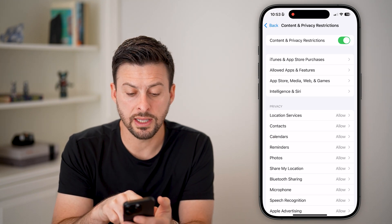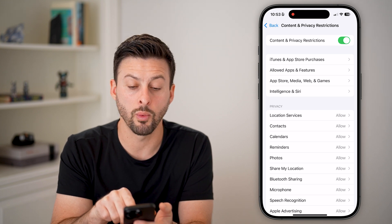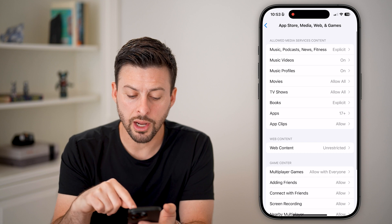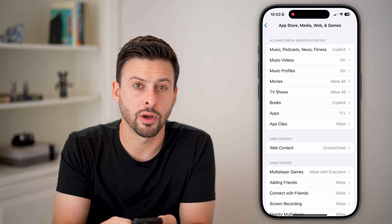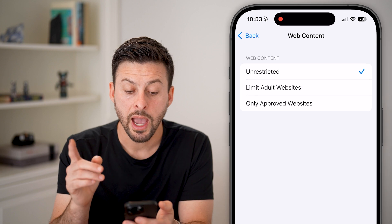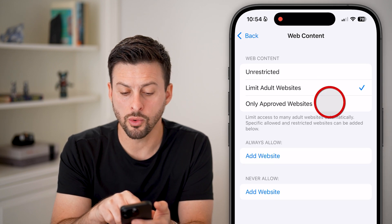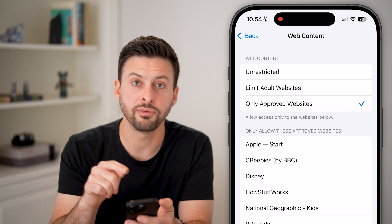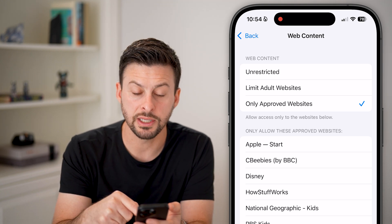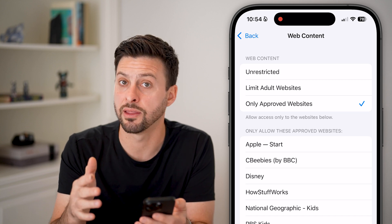We need to set content restrictions by going to App Store, Media, Web, and Games. Once we're there, you can see midway down is Web Content. Tap on Web Content and you can set it to Limit Adult Websites or Only Approved Websites. If you switch it to Only Approved Websites, just those websites will be allowed in Safari and nothing else.